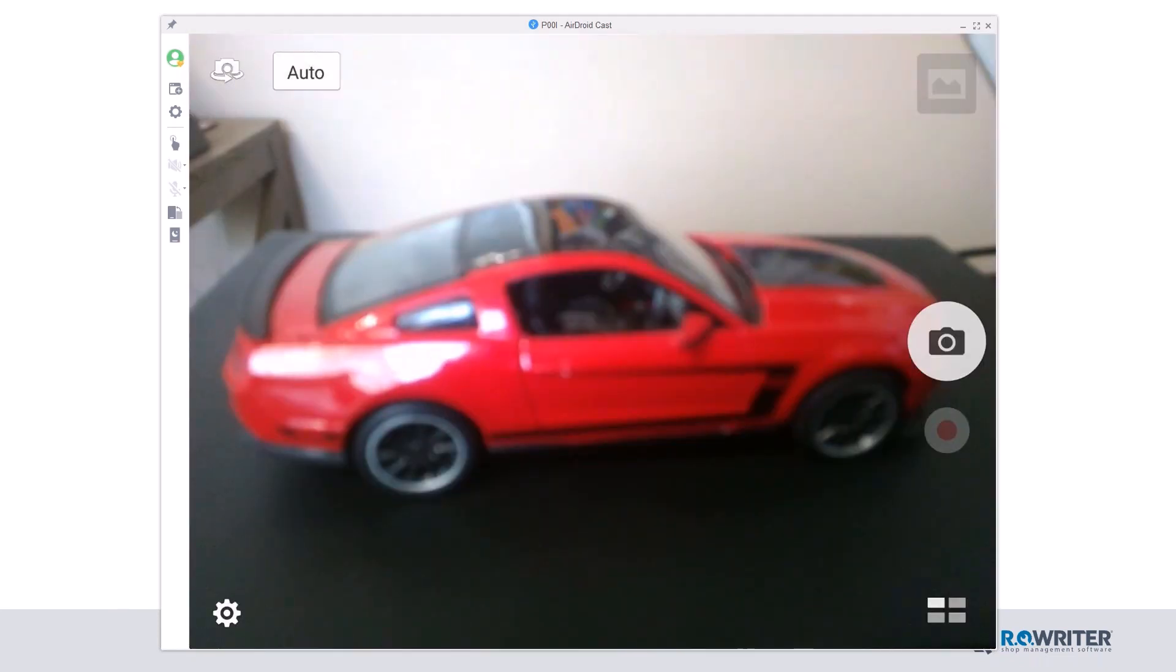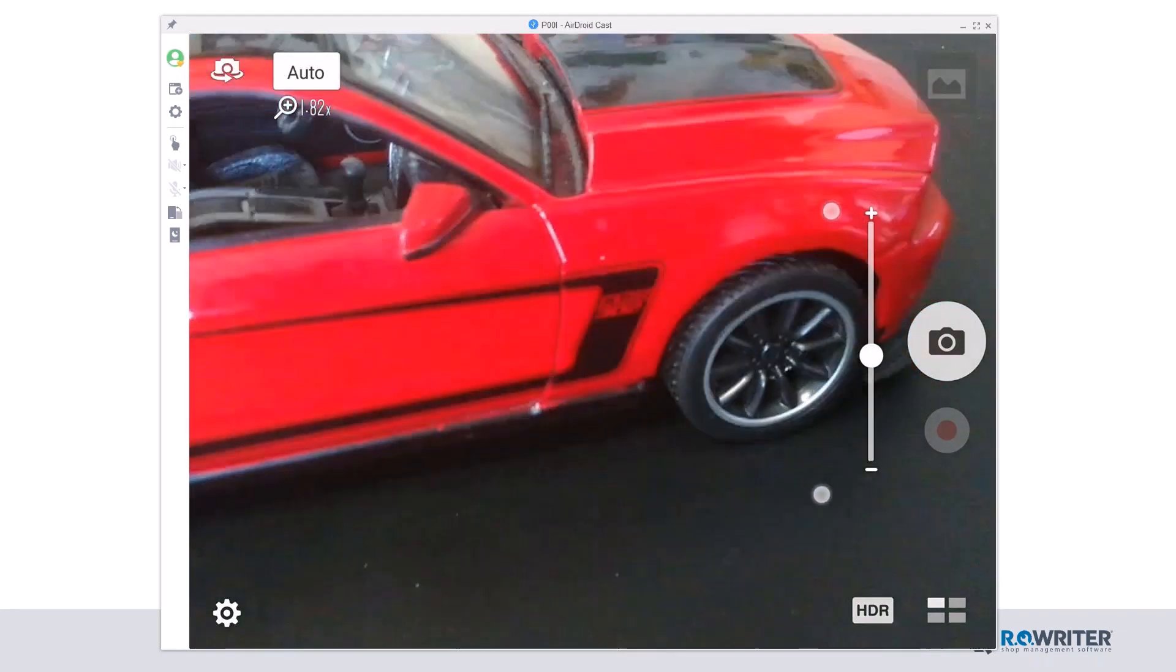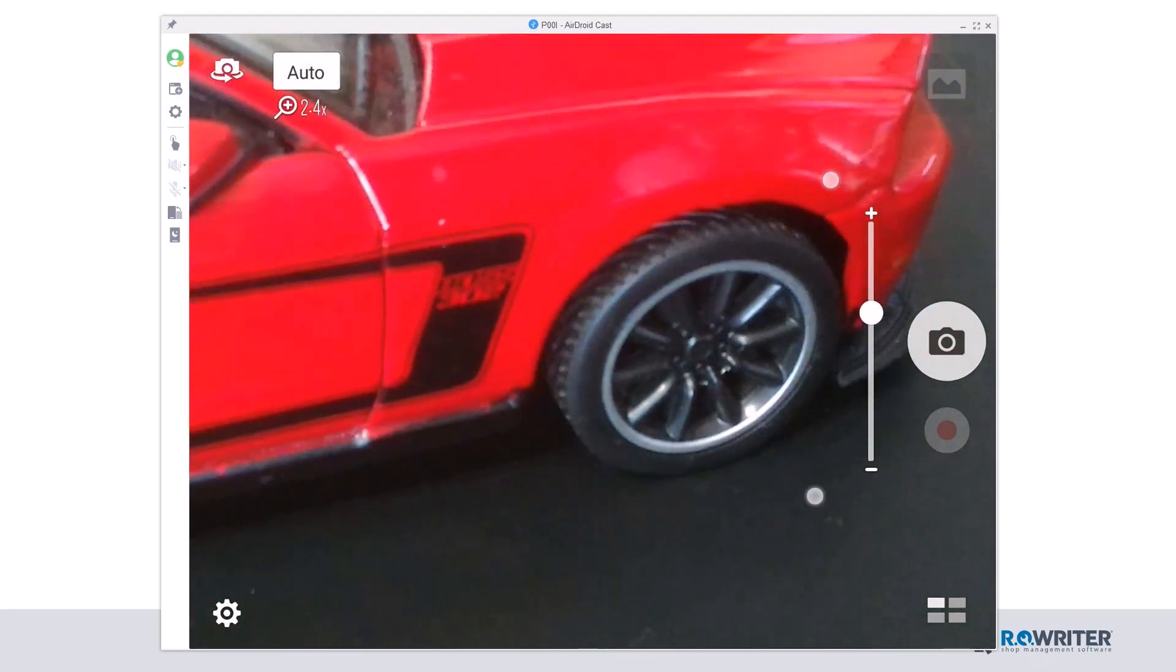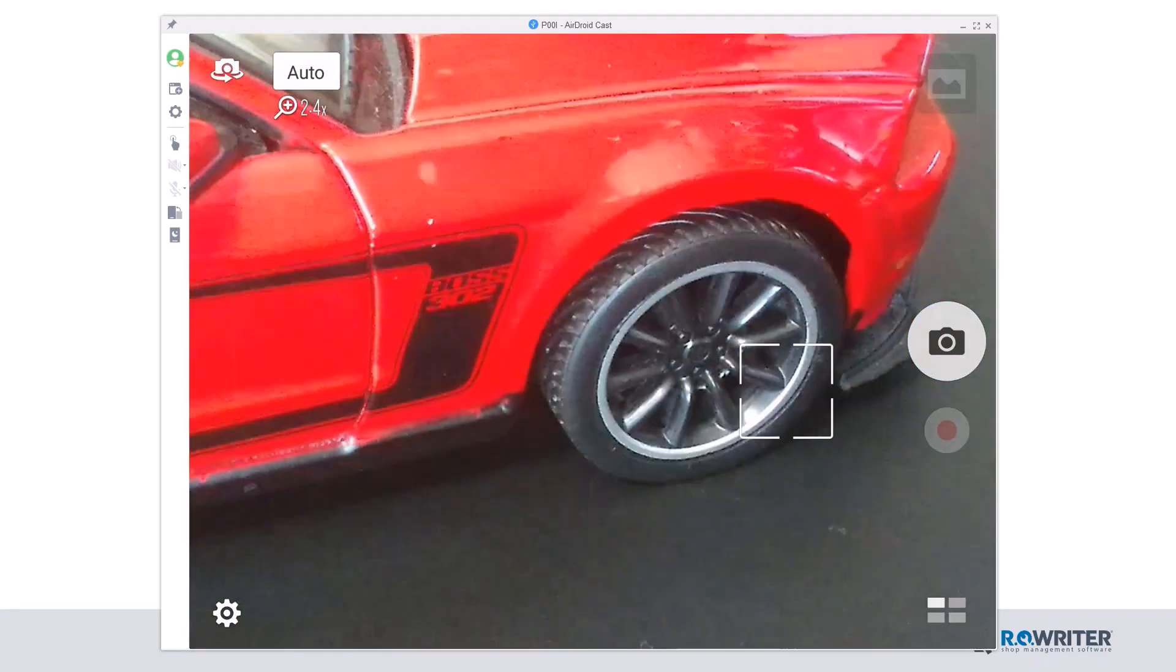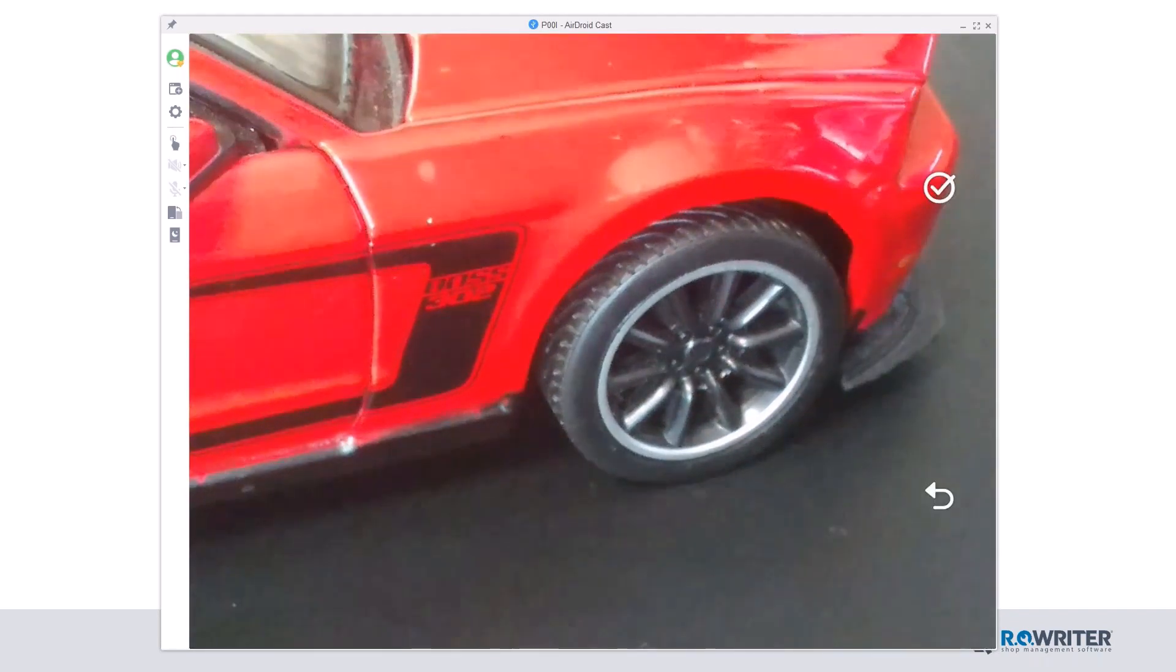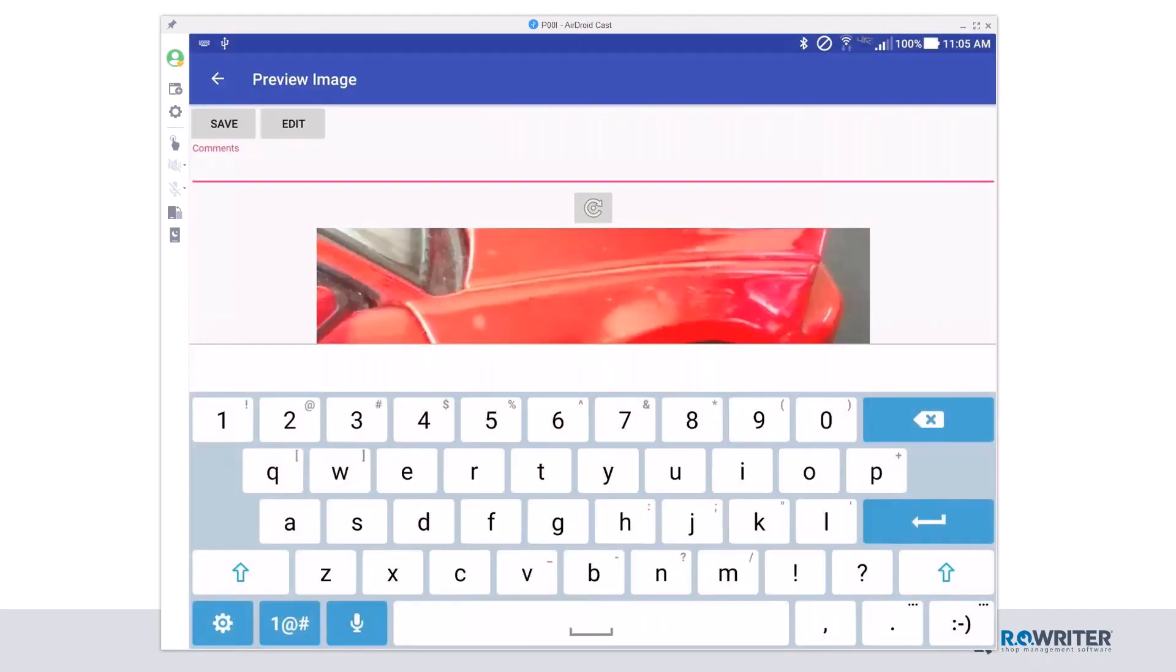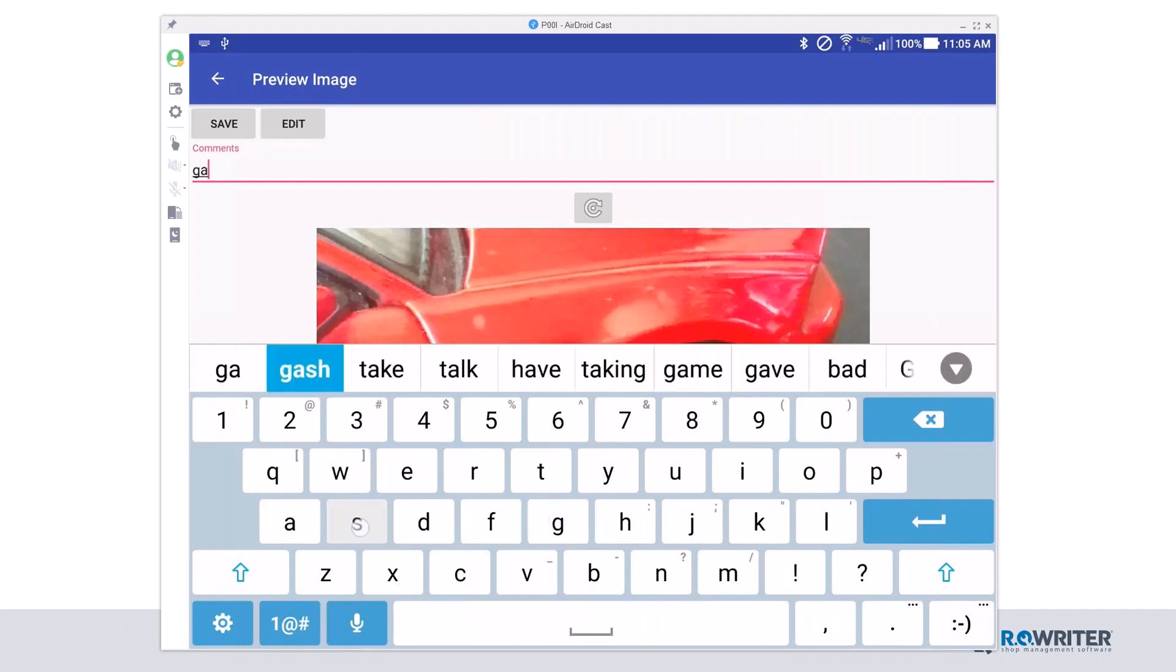There's my vehicle. I'm a little too far away from the tire. Let me get a little bit closer. Grab that picture. Click OK. Once I've got that picture added, I can again, if I want to here, say gash in tire.